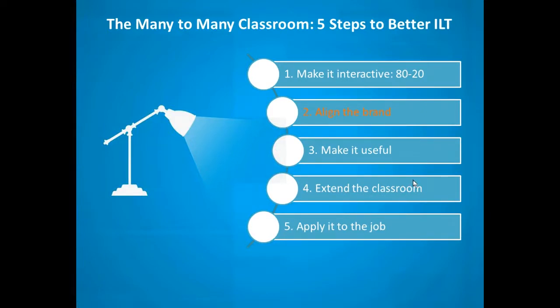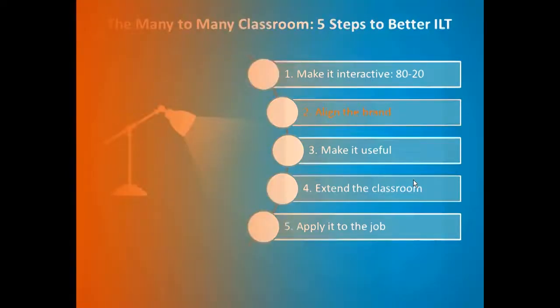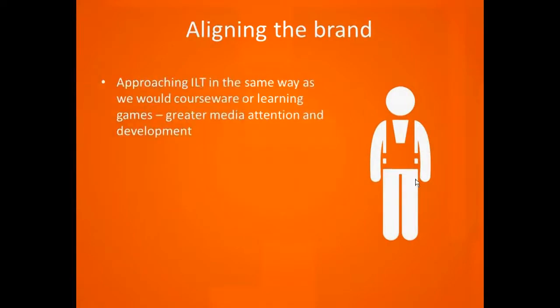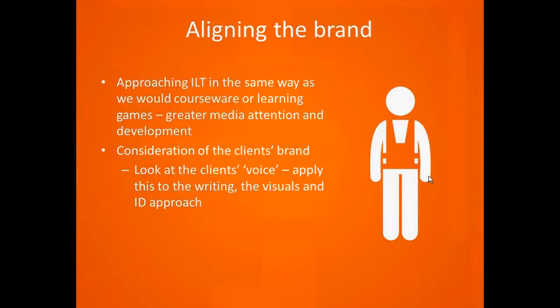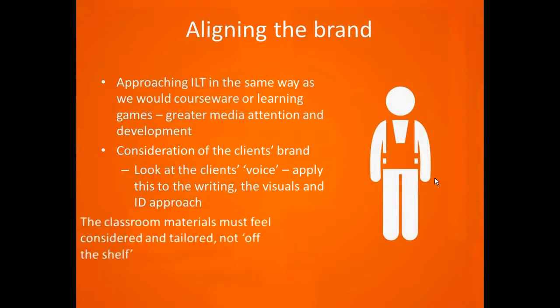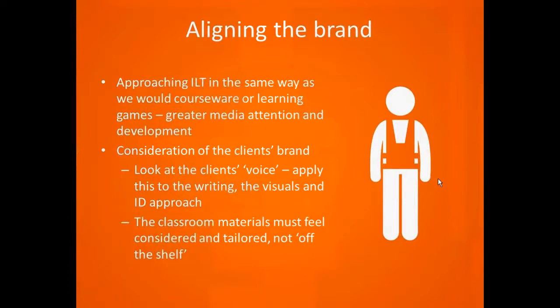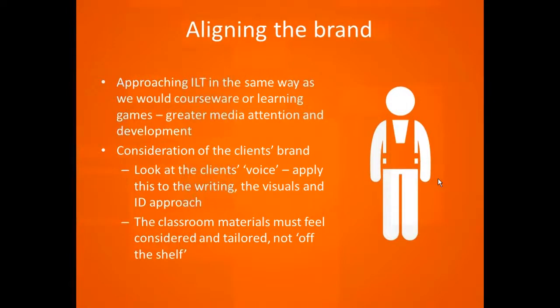I said our second one was about aligning the brand. We want to approach our instructor-led training materials in the same way as we would a piece of courseware or a learning game. That means greater media attention and development, particularly a consideration of the client's brand and the project's brand. What's the learning need here? Who's the audience? What are we trying to teach? Aligning the visuals and the language to that need. The classroom materials, we believe learners respond very well to materials that feel considered and tailored for them and for their session.